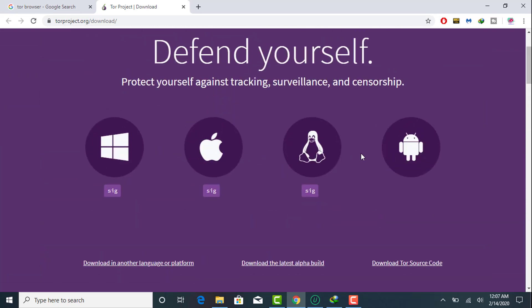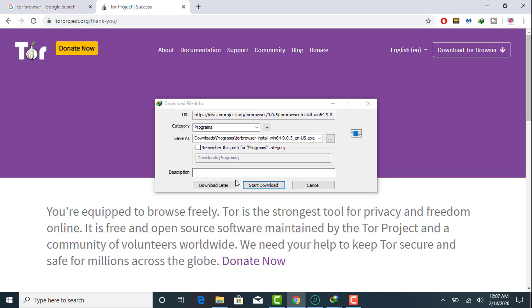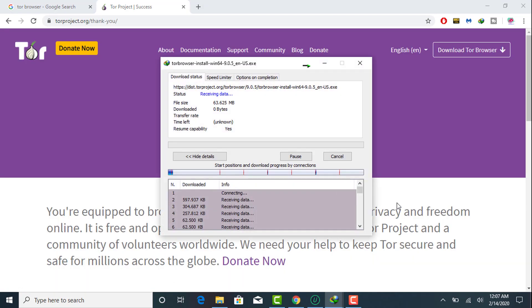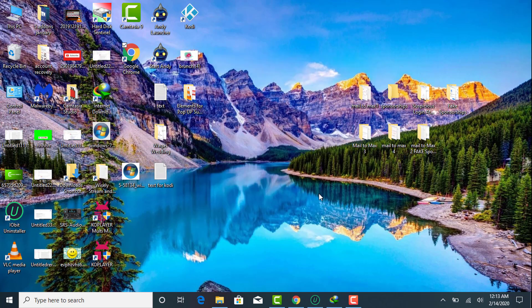Right now we are on Windows so we will select Windows, then you will be able to download this Tor browser on your Windows. Simply download it and install. Before installation and opening Tor browser, make sure you must not be connected with any VPN.